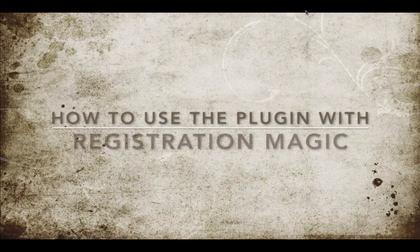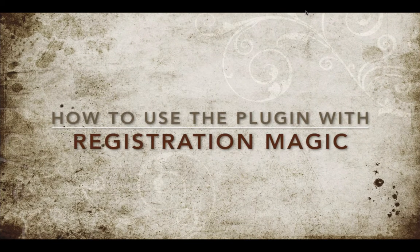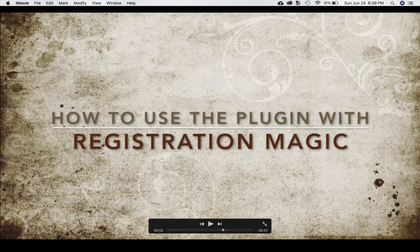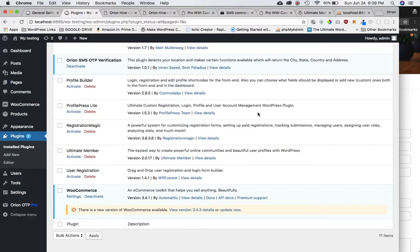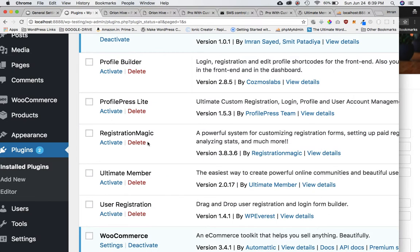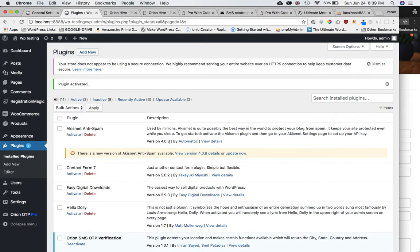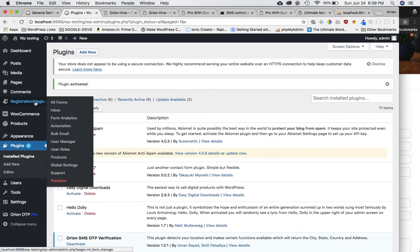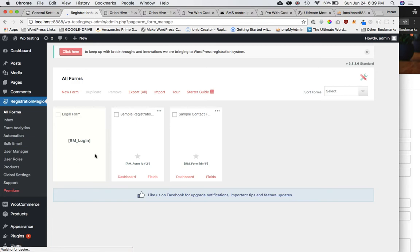We're going to learn how to use the Orient OTP SMS plugin with the Registration Magic plugin. I already have the Registration Magic plugin installed — I'm just going to activate that. It's been activated now, and sure enough you can see that you have a Registration Magic admin tab available, with all the forms options and different settings.